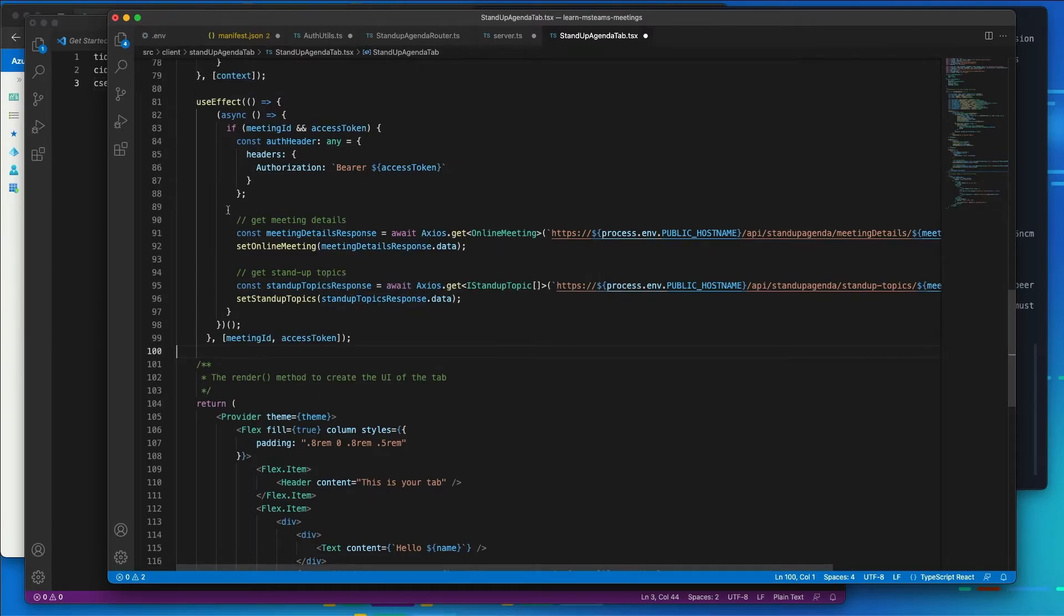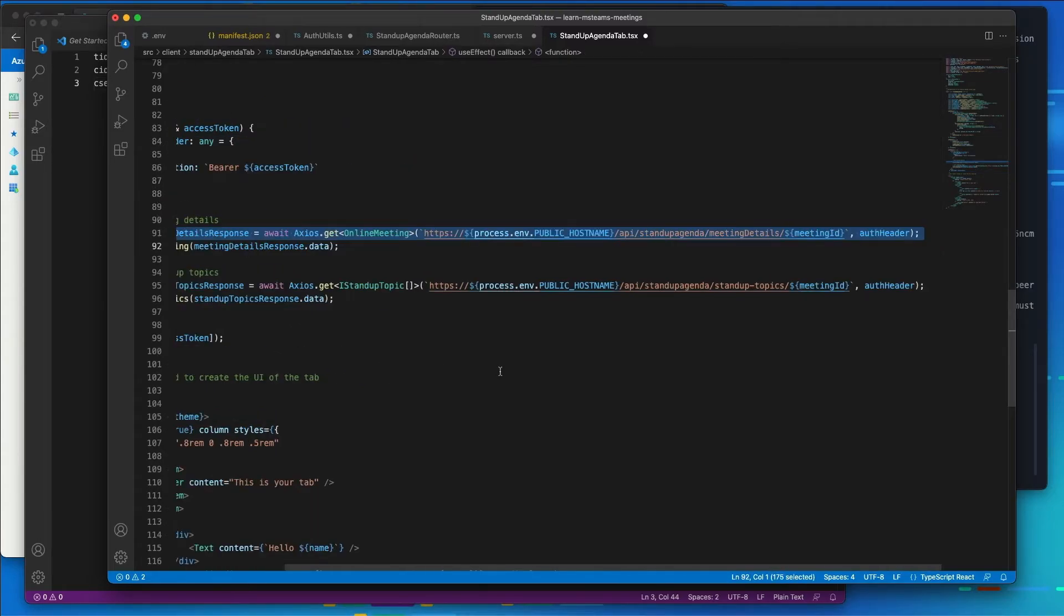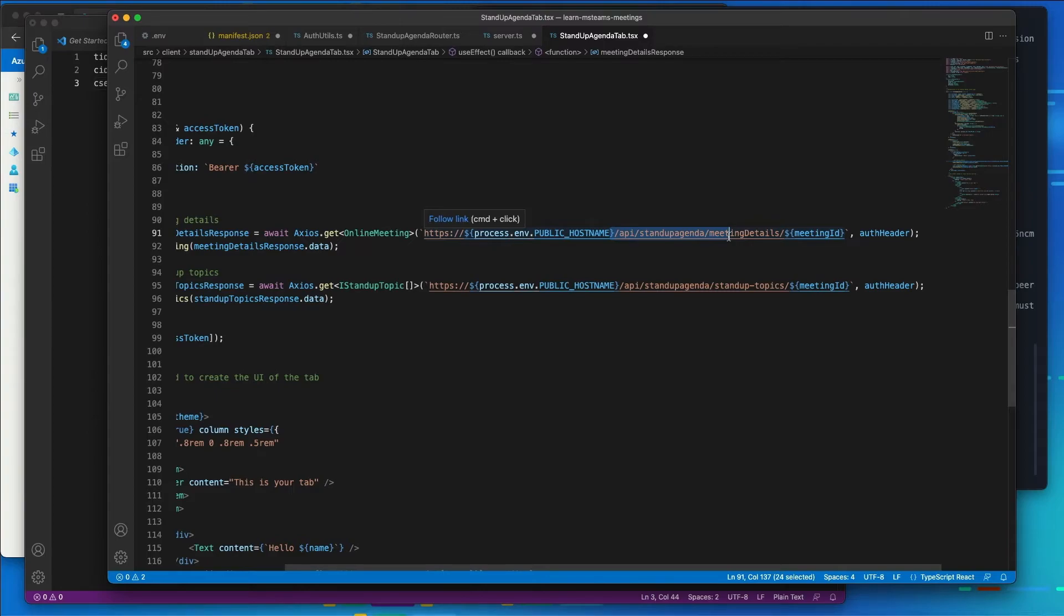So in this hook, what we're doing here is we're going to create an authorization header, and we're going to call our custom endpoint. So there's our custom endpoint API stand-up agenda meeting details for the current meeting. And it's going to get any previously saved stand-up topics that are submitted by the meeting organizer or the different meeting attendees.